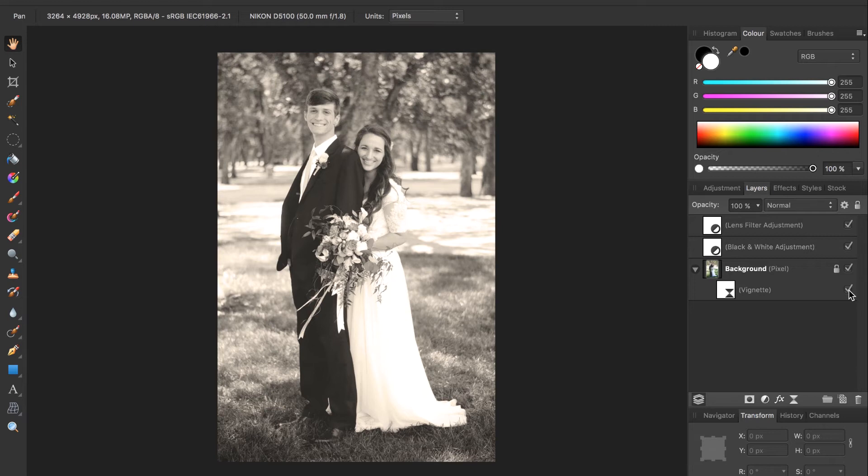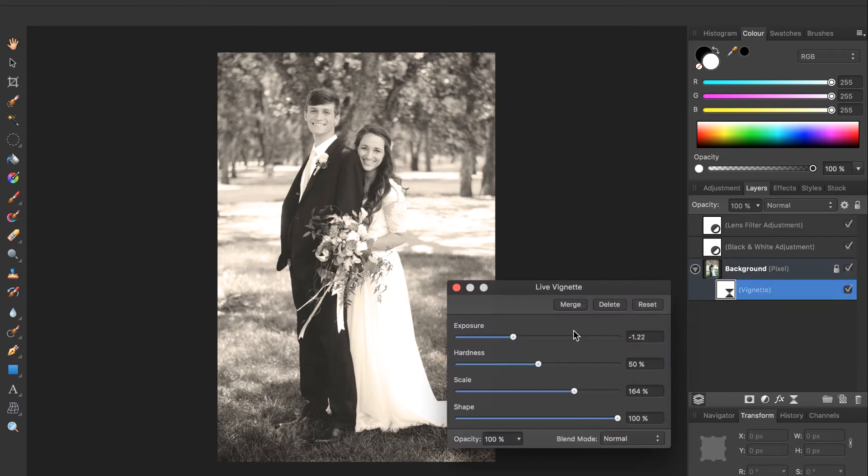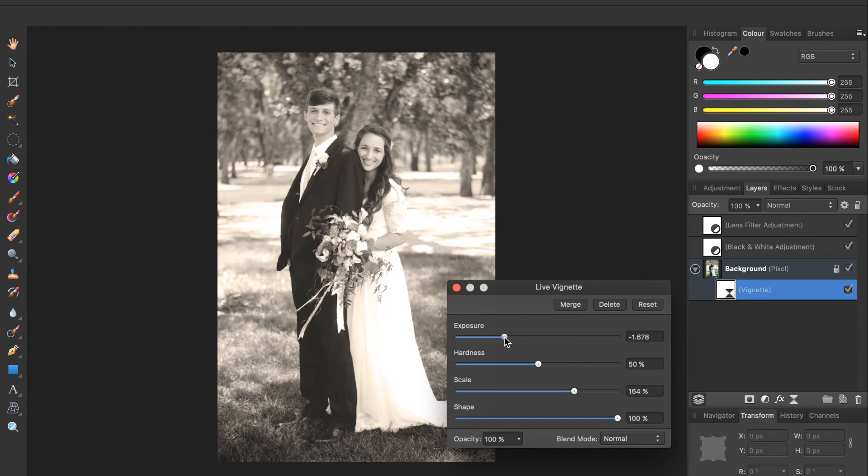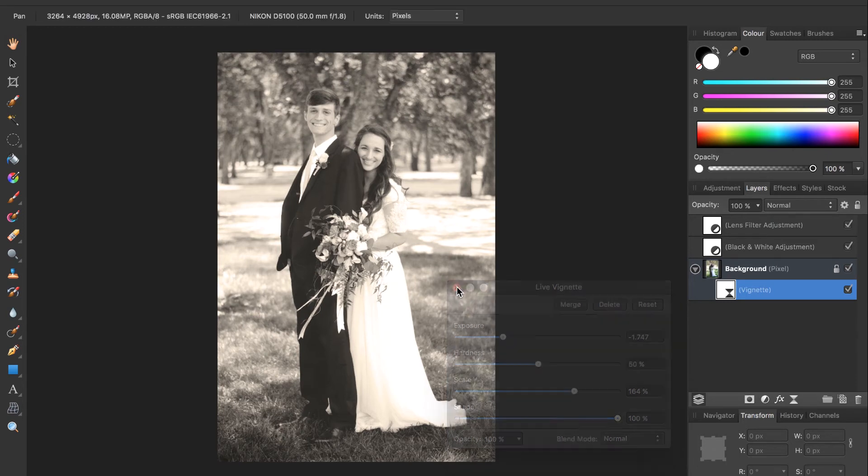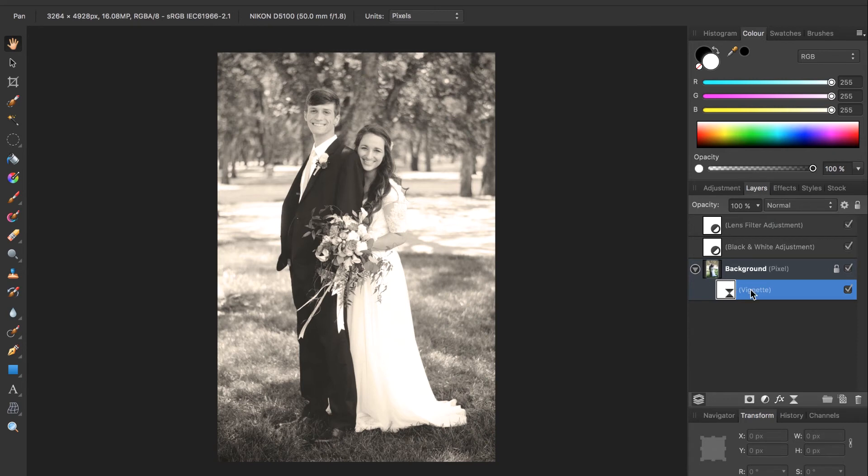If at any time you want to change your vignette or any of the other layers you can just double click on the icon and the sliders will come back up. So maybe I will make this a little bit darker. I think that's good.